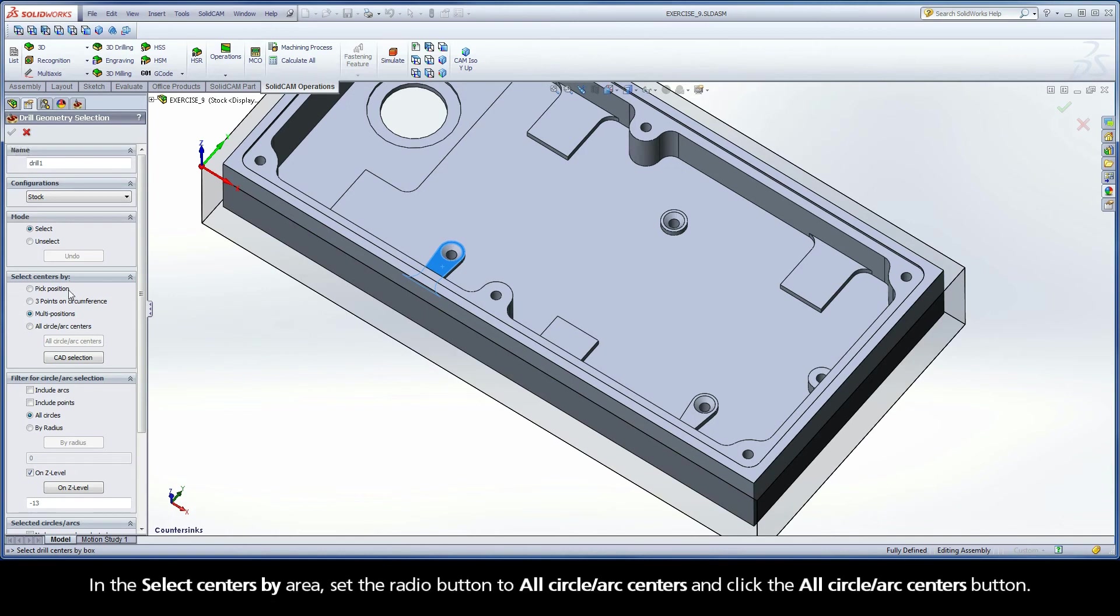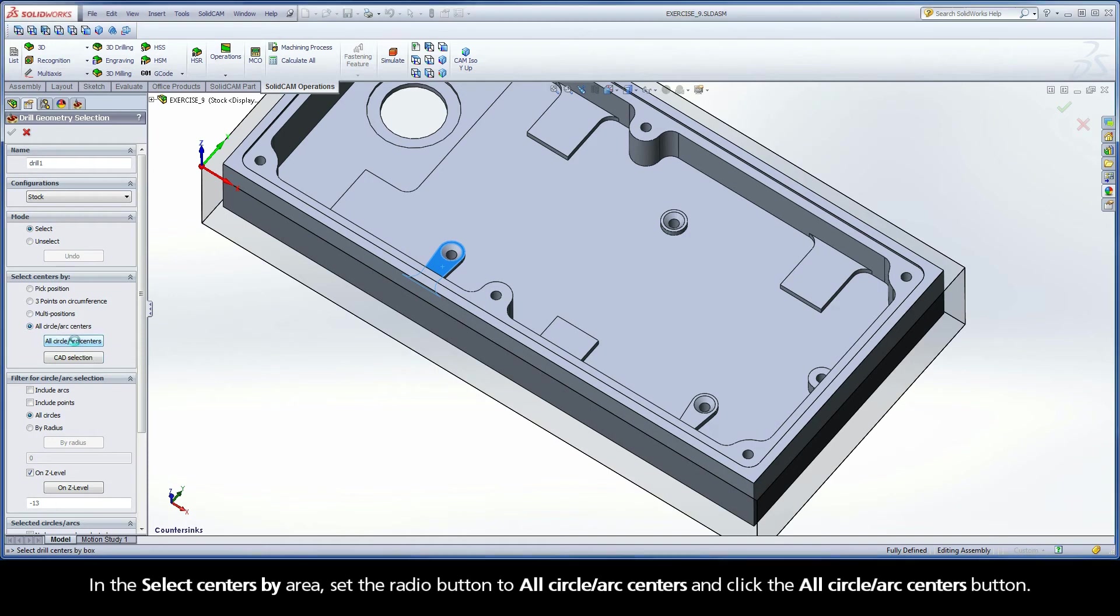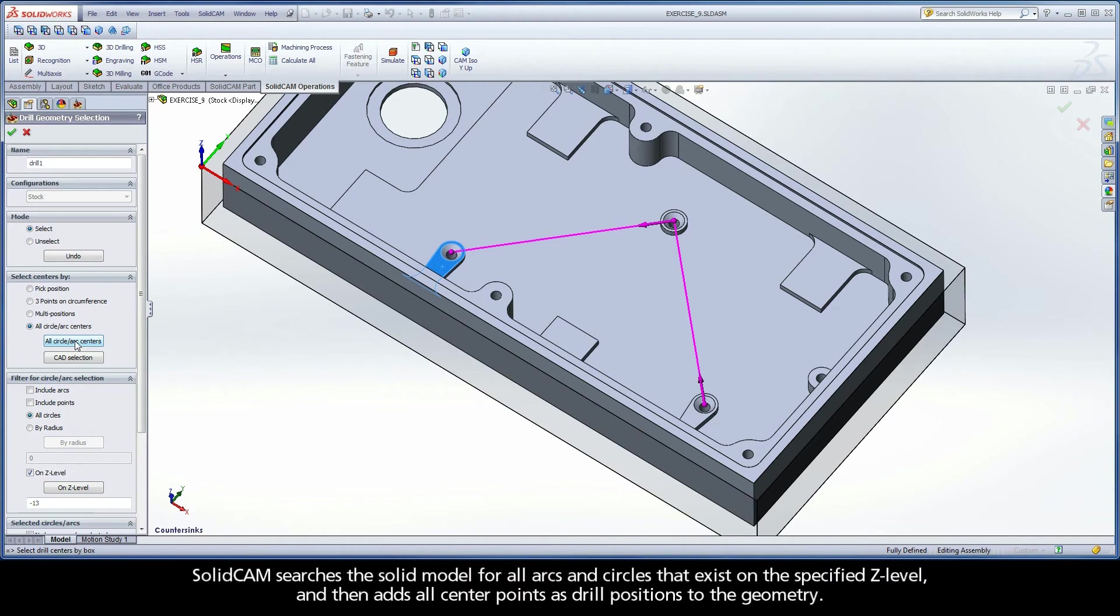In the Select Centers By area, set the radio button to All Circle Arc Centers and click the All Circle Arc Centers button. SolidCAM searches the solid model for all arcs and circles that exist on the specified Z level, and then adds all center points as drill positions to the geometry.